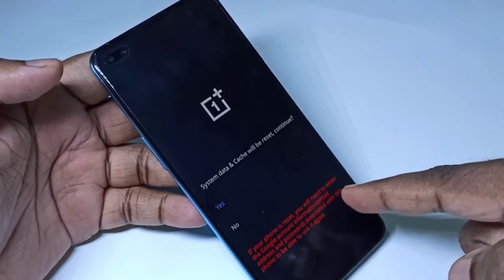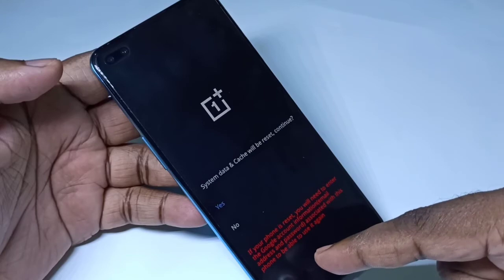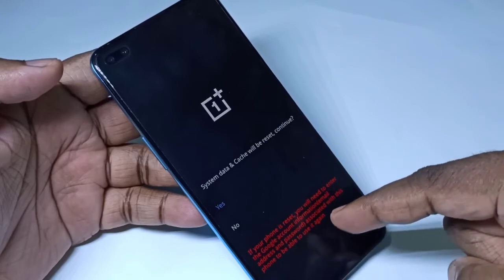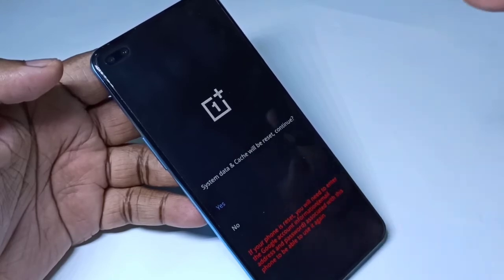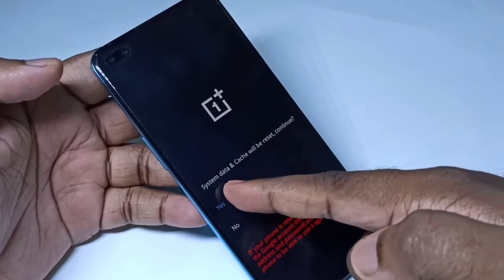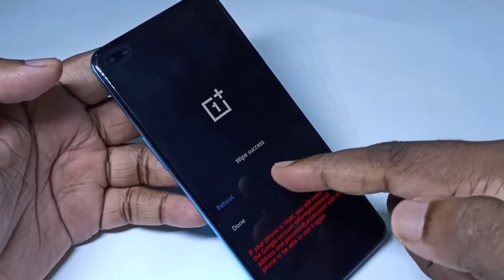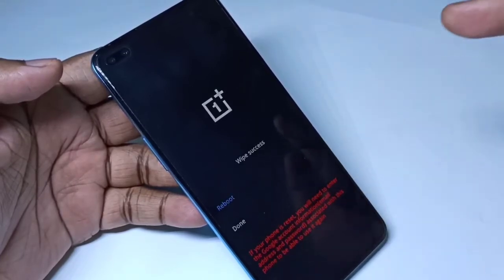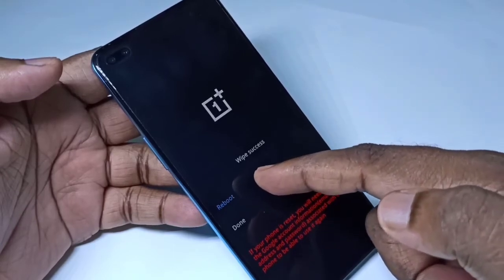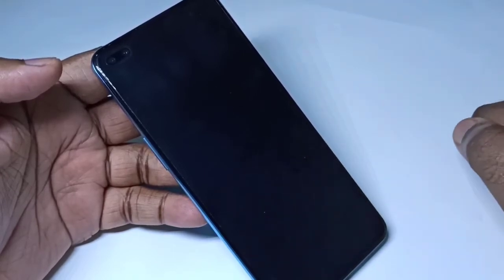After the reset, you will need to enter your email ID and password, so please note your current email ID and password. Then tap on 'Yes'. You can see it swiping — wipe success. After that, tap on 'Reboot' so your phone will reboot. Please wait.